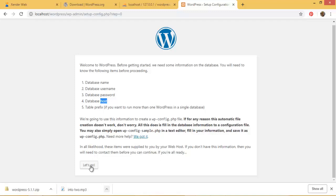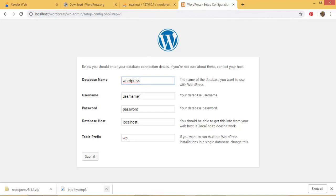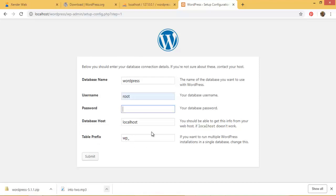So the database prefix will be predetermined by WordPress and is always wp underscore. Let's just go ahead and click on let's go. The database name by default is wordpress so it matches our database name. The database username we said before for localhost the username is always root, while the password remember I said is empty. Now the database host is localhost.